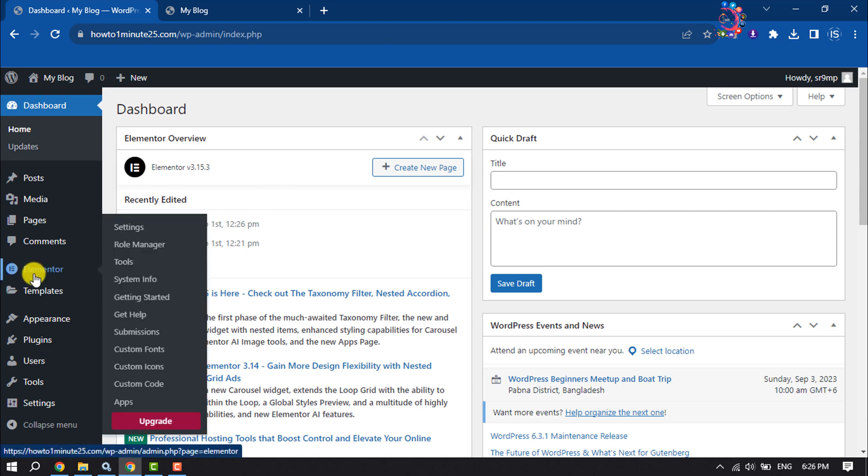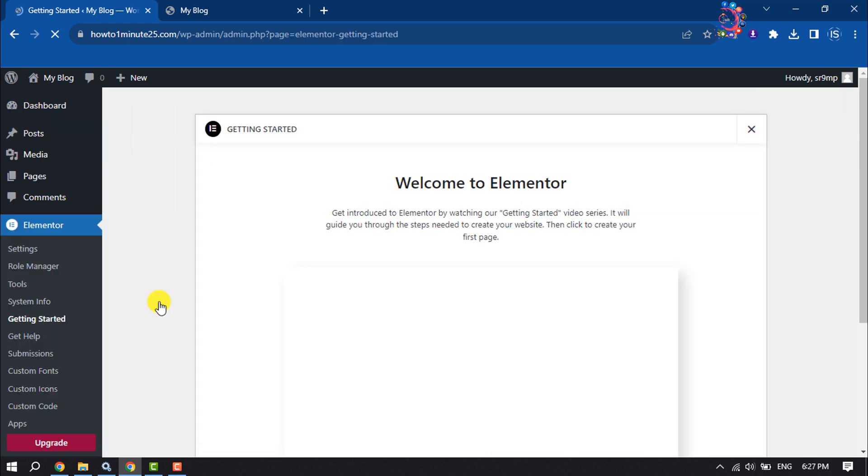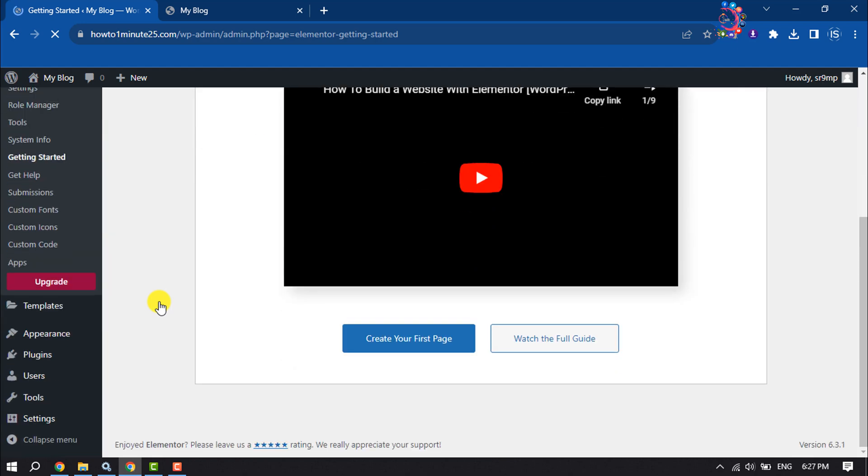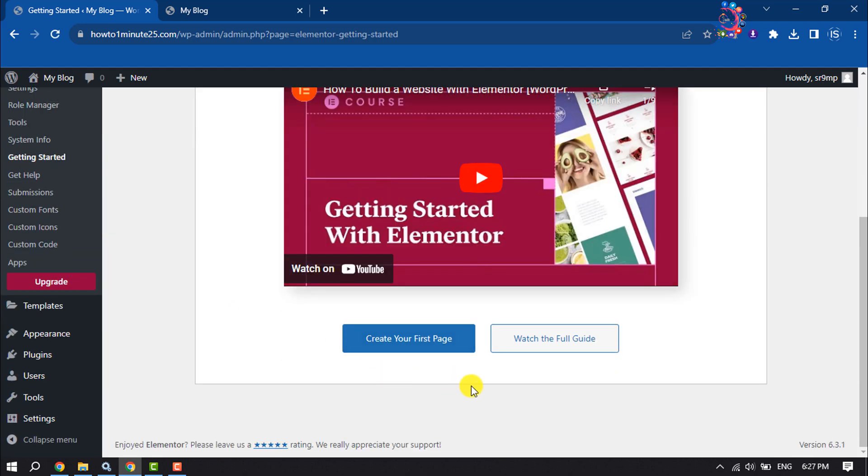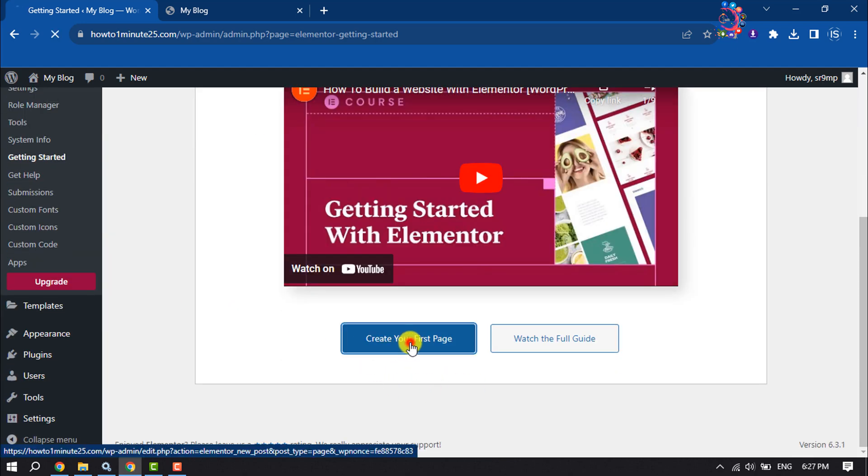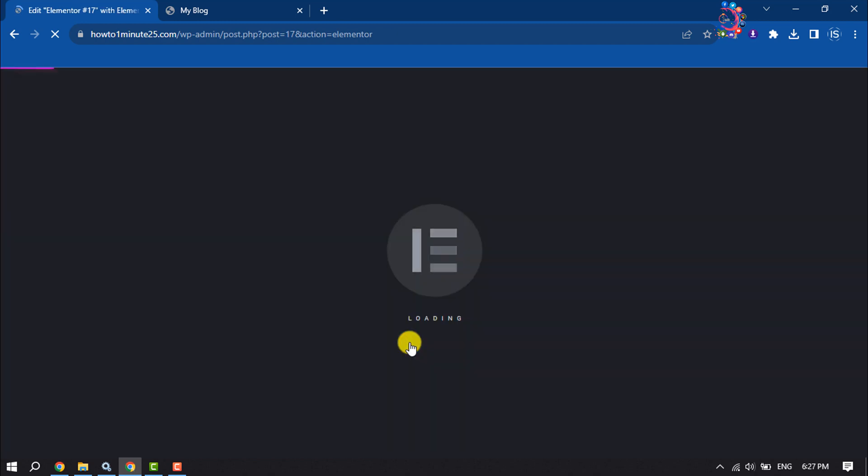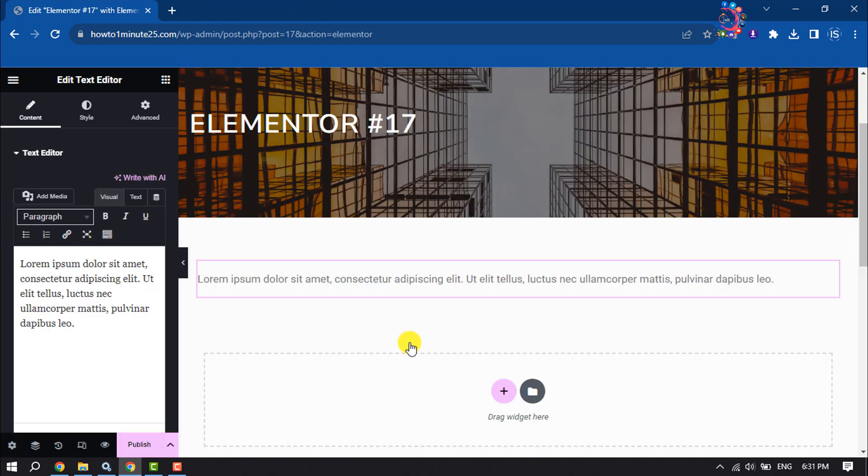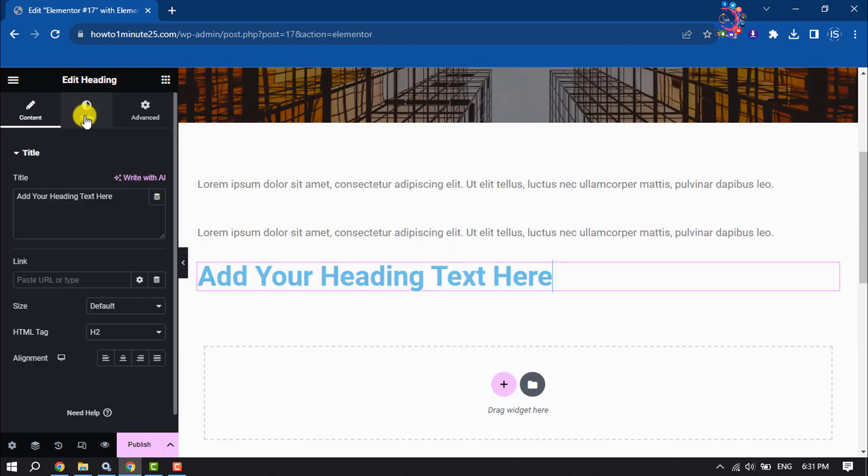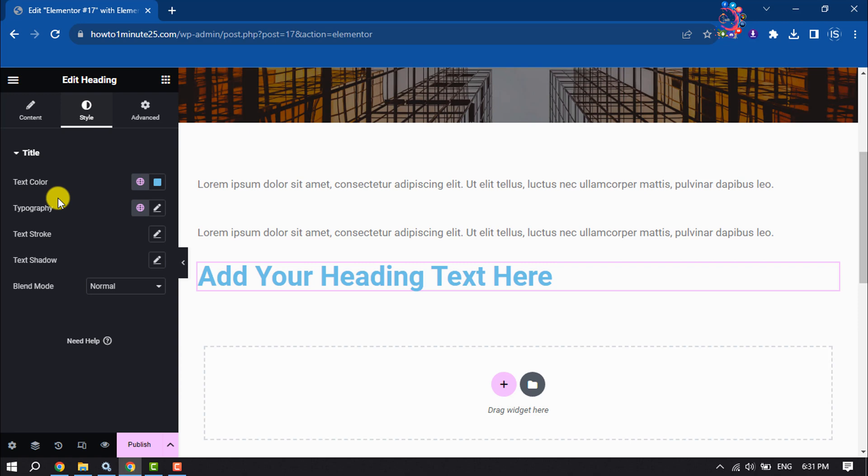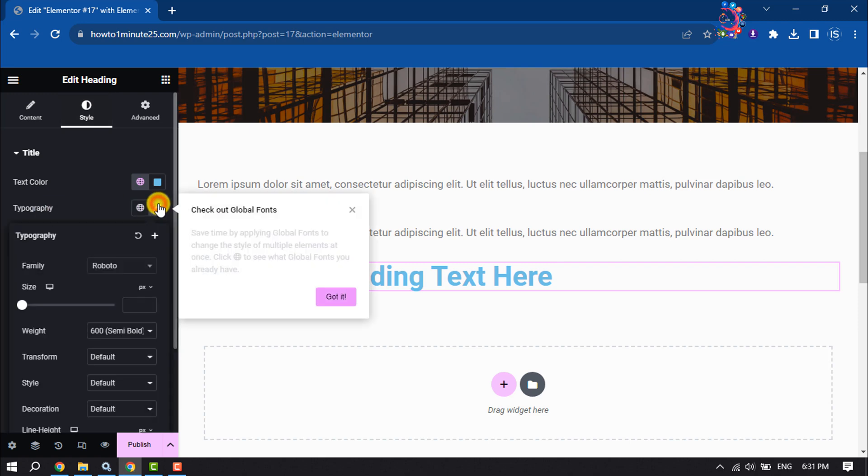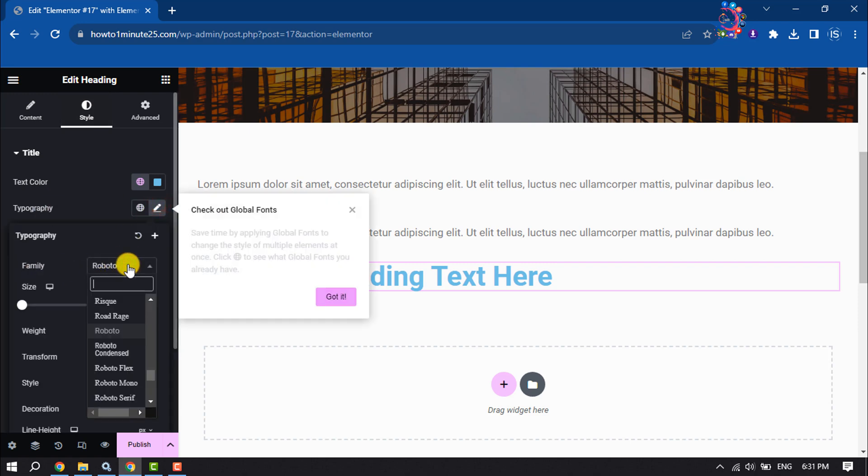Now hover over Elementor and click on Getting Started. Click on Create Your First Page, select the style, click on Typography, and click on Family.